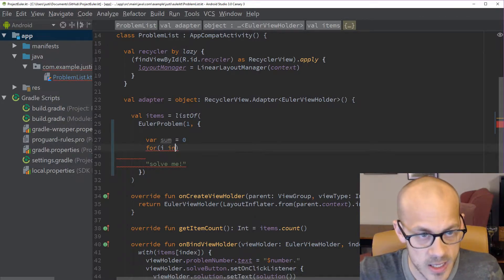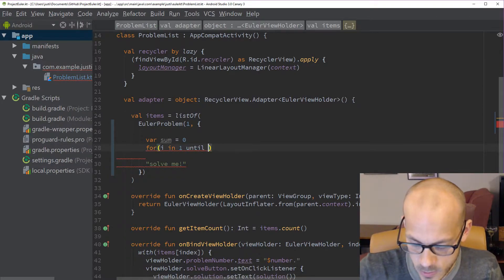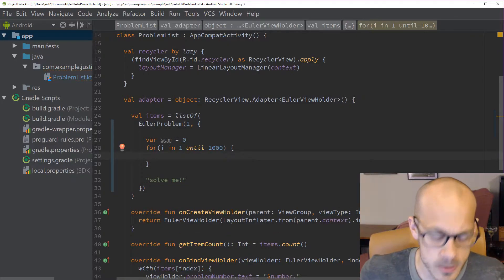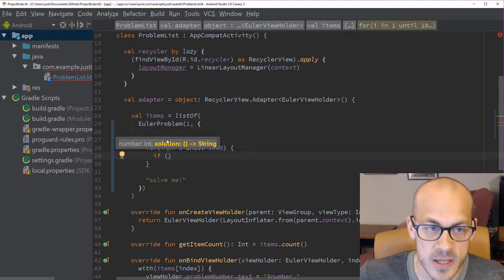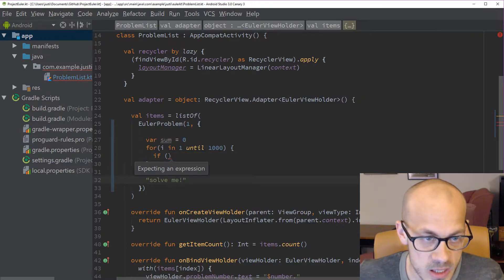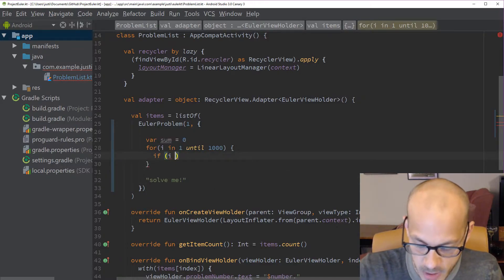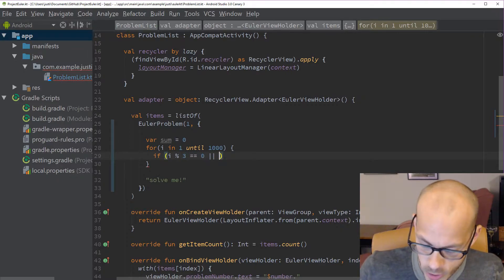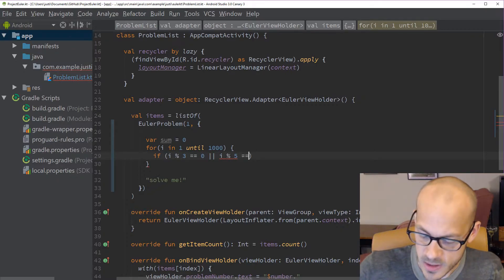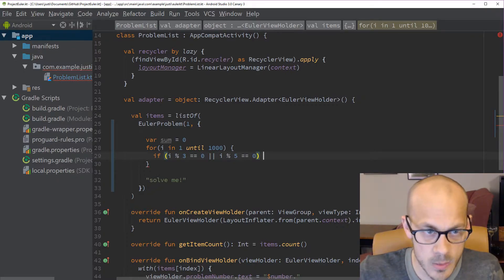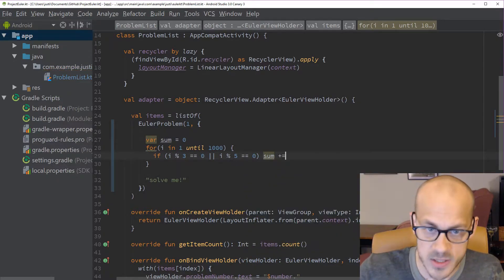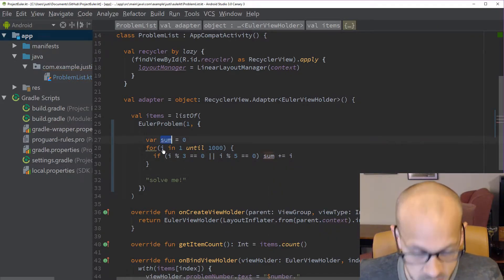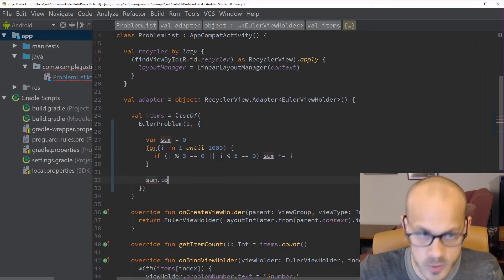We use `i in 1 until 1000`, which includes 1 but not 1000. Then we do our check: if `i mod 3 == 0` or `i mod 5 == 0`, we do `sum += i`. Our result is just `sum.toString()`.